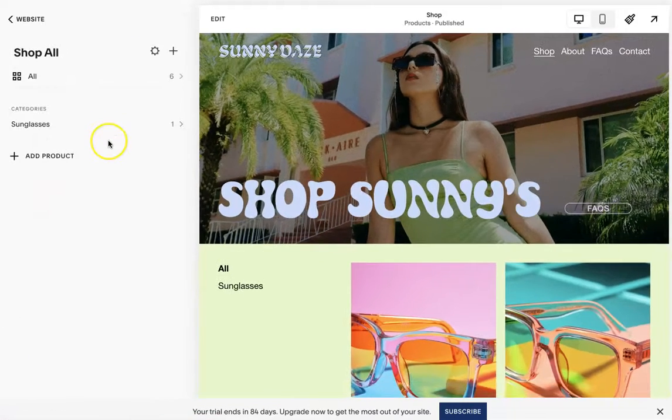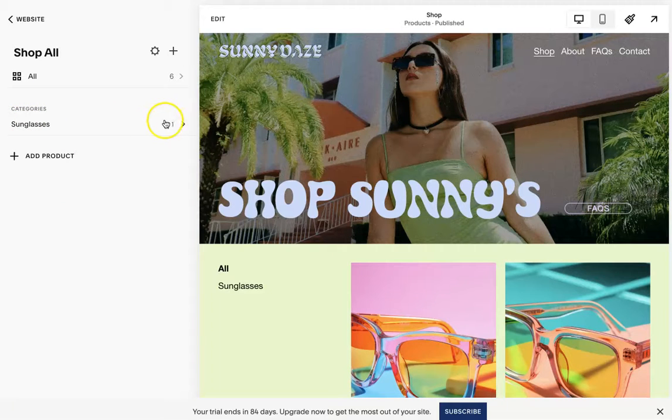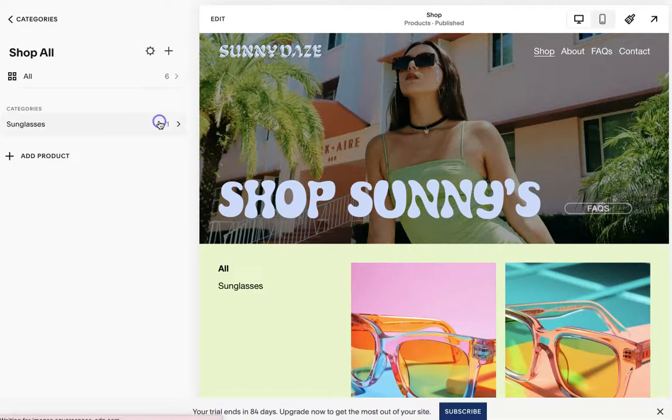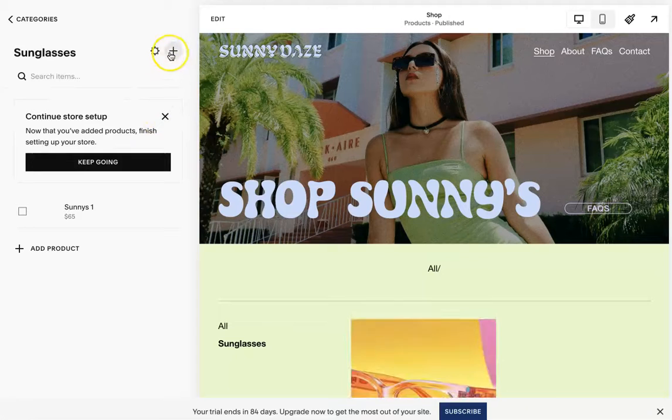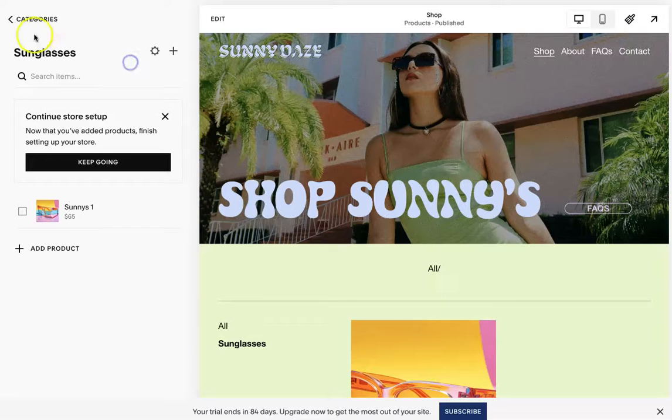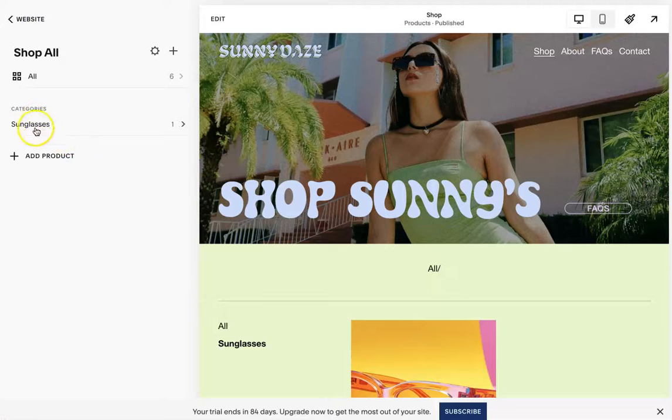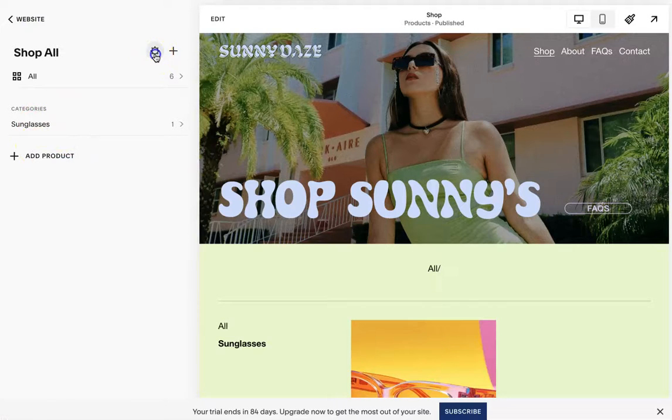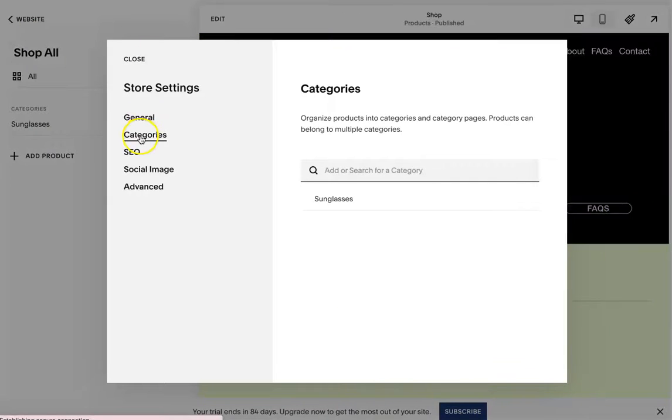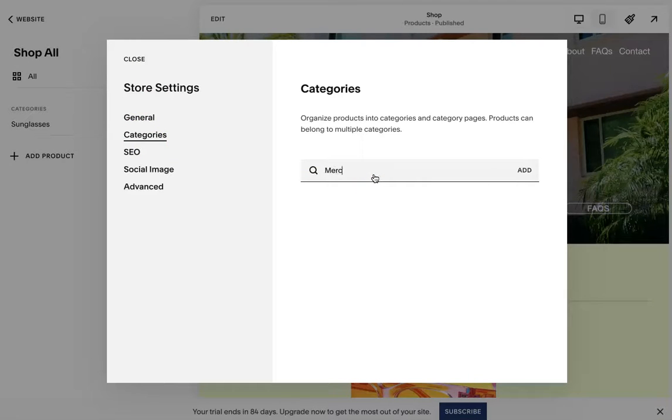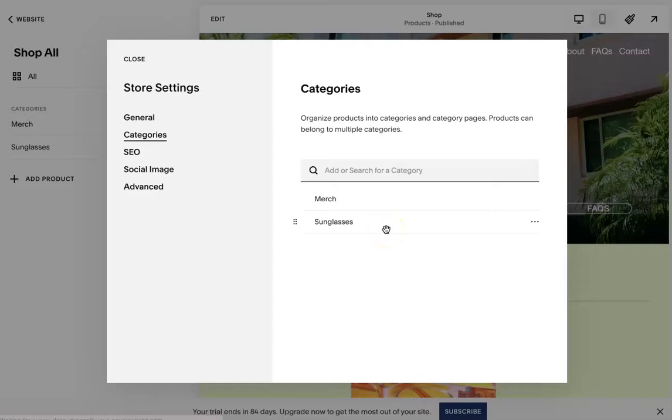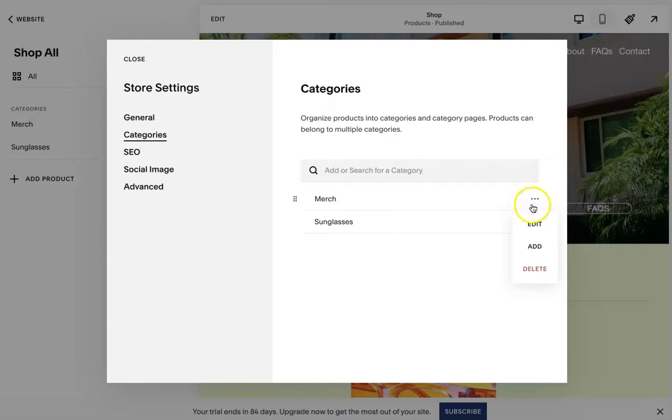So go there, and then here you can see the categories. You can click into here and add other products. If you go here, you can click this settings icon, and then you're going to open up categories.